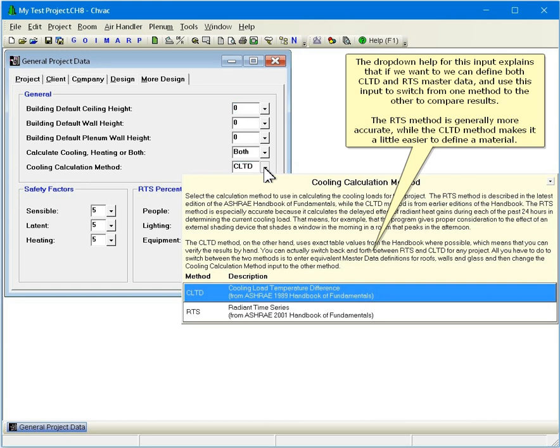and use this input to switch from one method to the other to compare results. The RTS method is generally more accurate, while the CLTD method makes it a little easier to define a material.